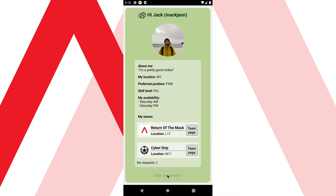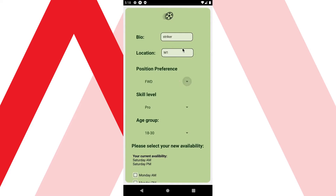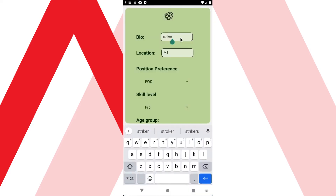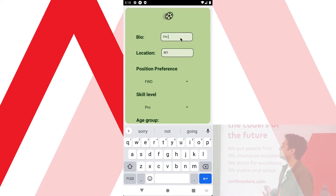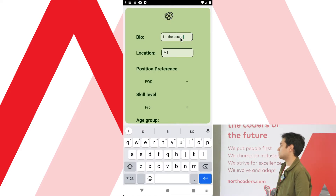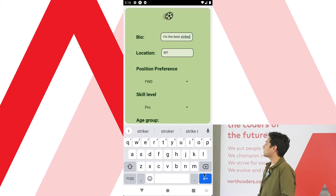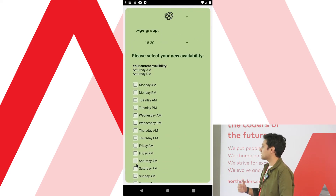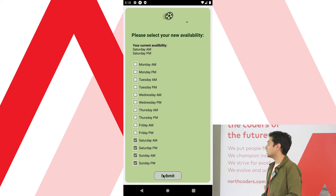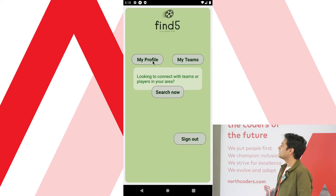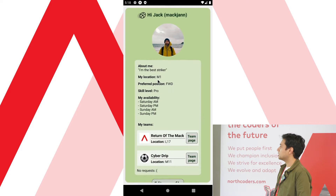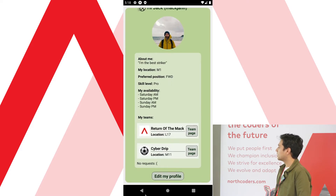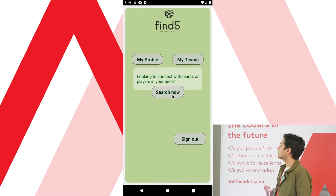Let's say Jack wants to change something. He's had a really good weekend, he's feeling good about himself, so instead of saying 'I'm a pretty good striker', let's update that to 'I'm the best striker'. He's also more free now, so we can say we're available Saturday and Sunday. Click submit, and that will be reflected in the changes. That's how the edit feature works.